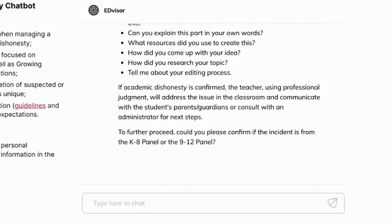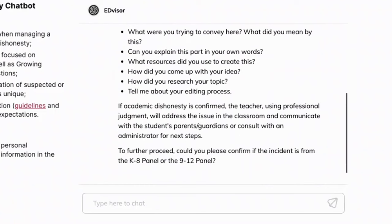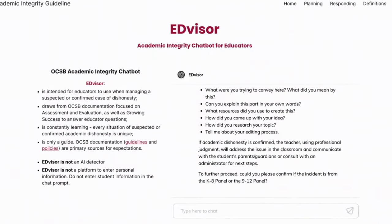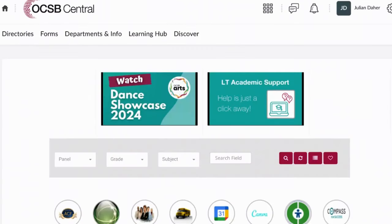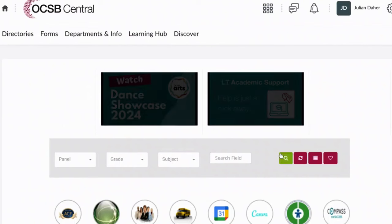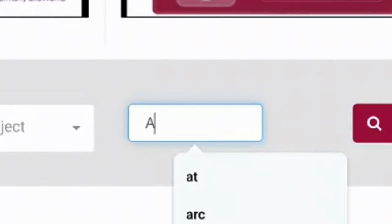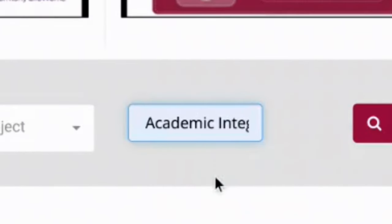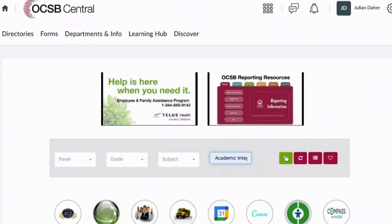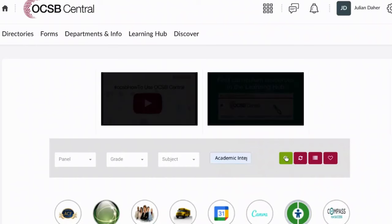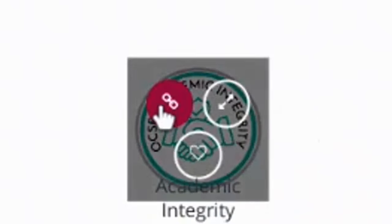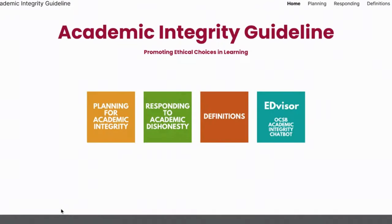It might also ask you for further prompting questions to help better understand how to support you in this issue. The Academic Integrity Guideline can also be found on OCSB Central. Just type in Academic Integrity in the search field, click on the search button, and then click on the thumbnail that pops up. You'll then be redirected back to the Academic Integrity Guideline website.